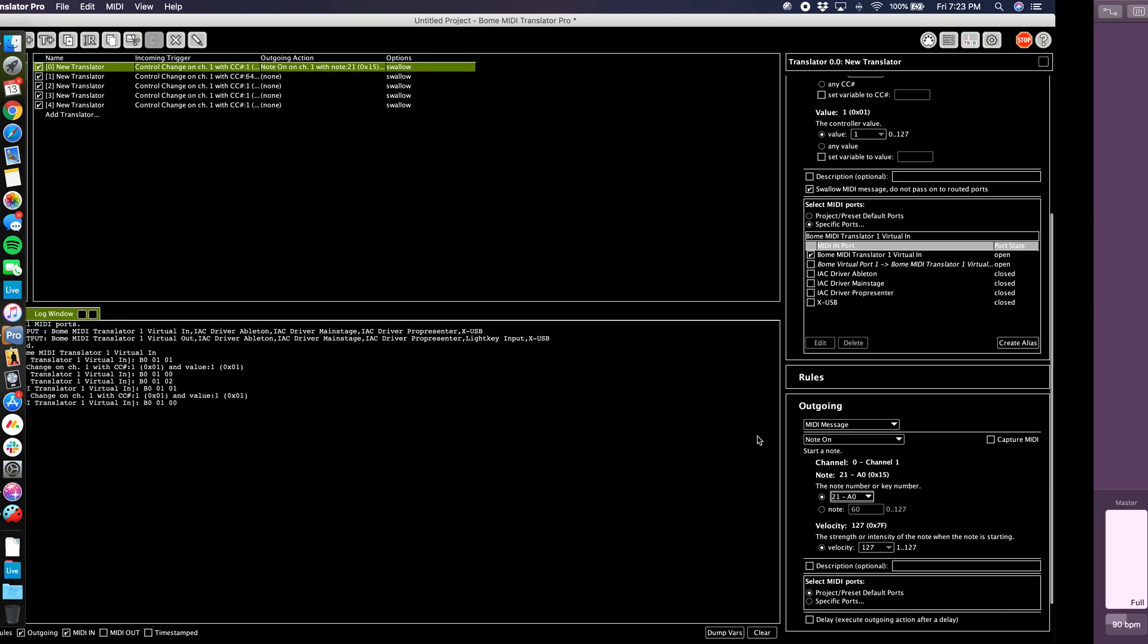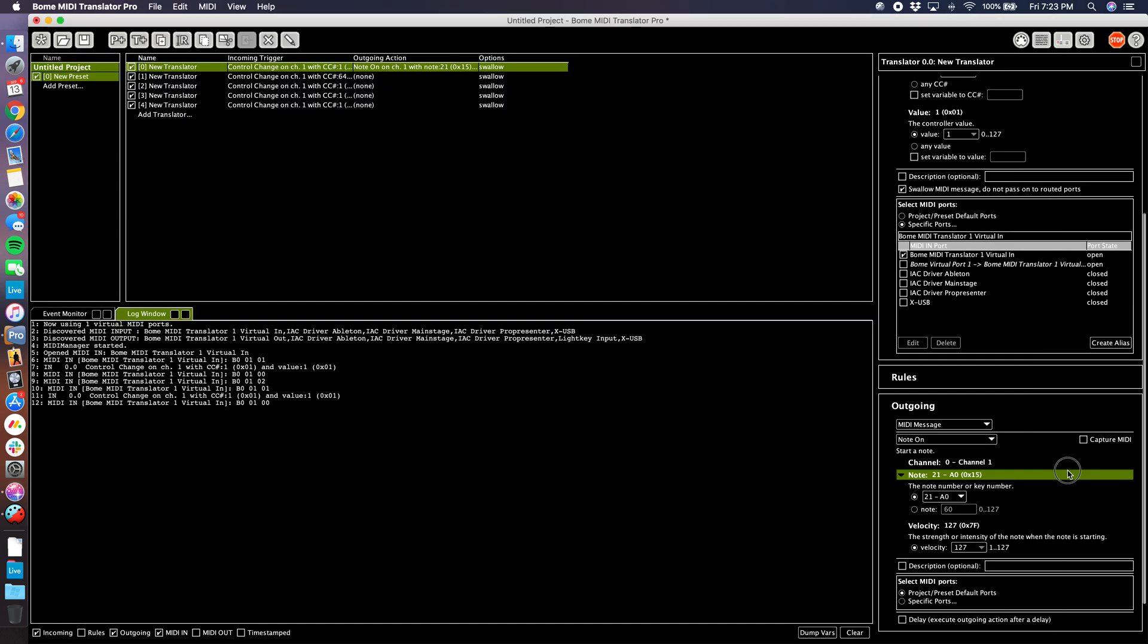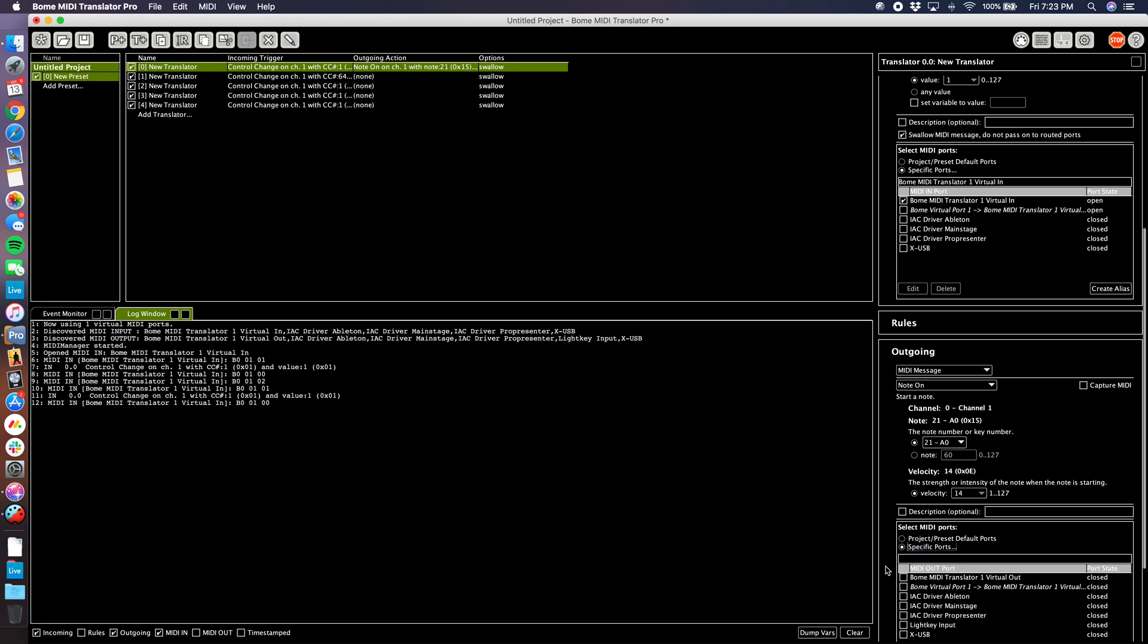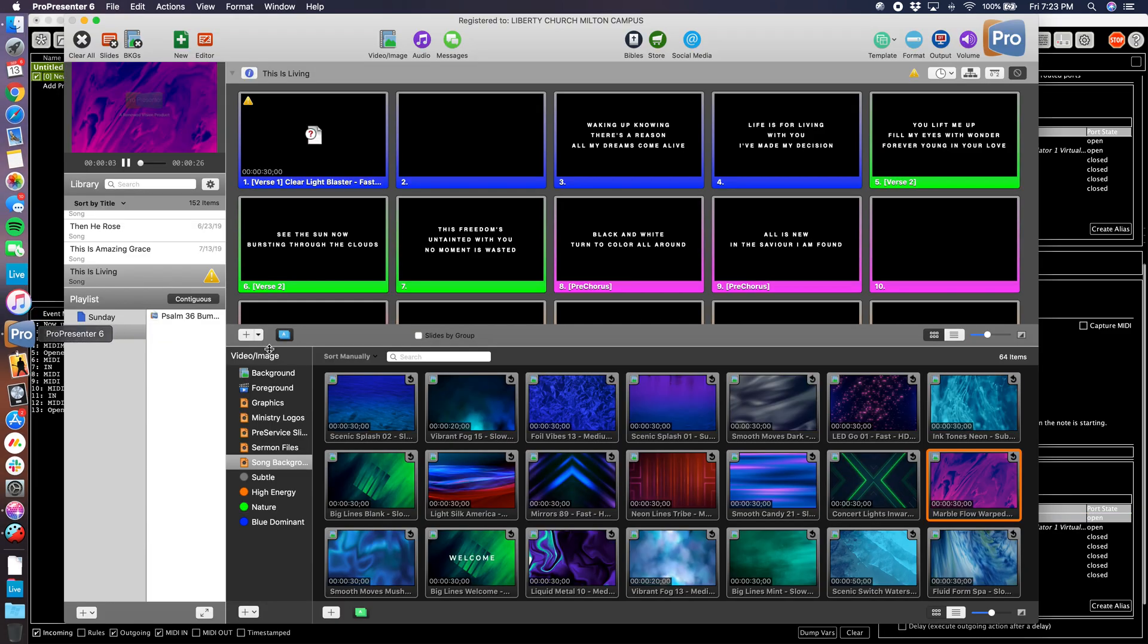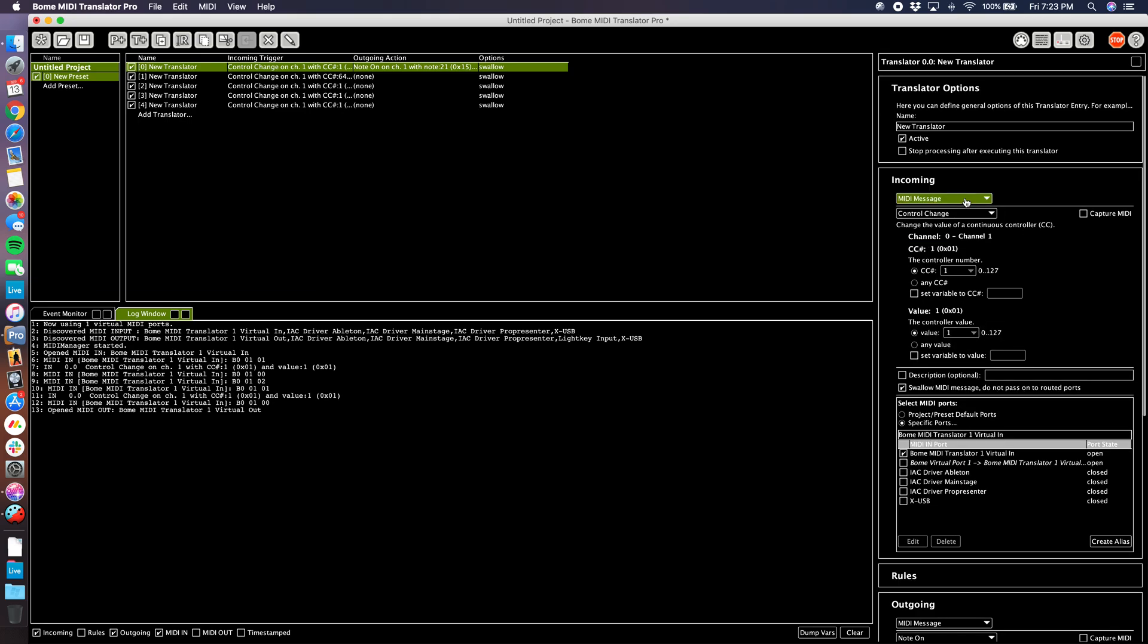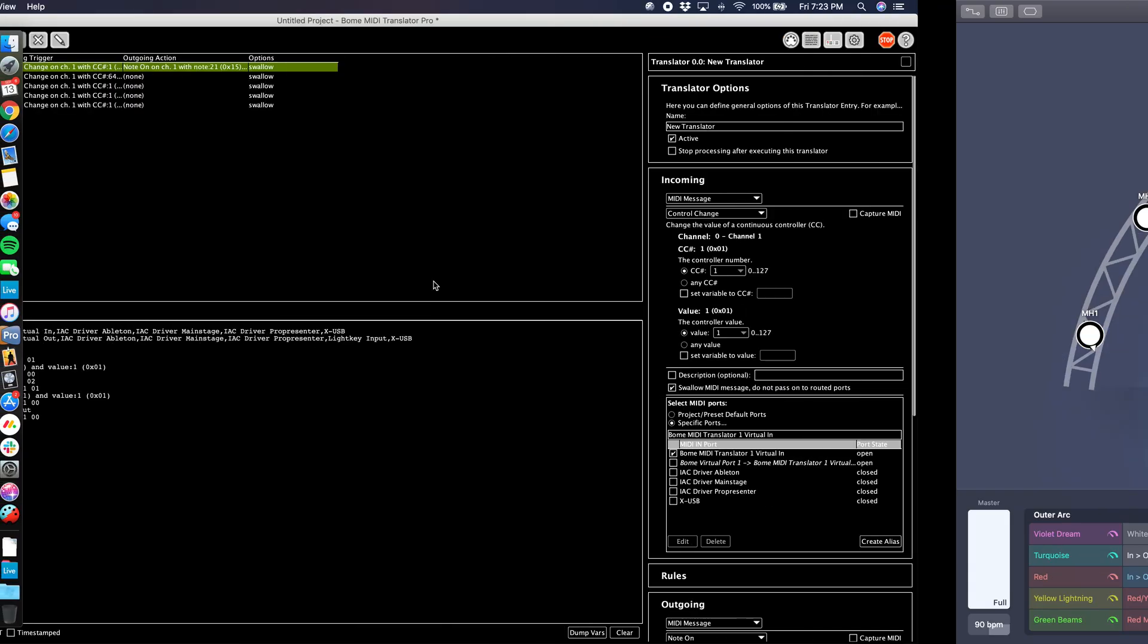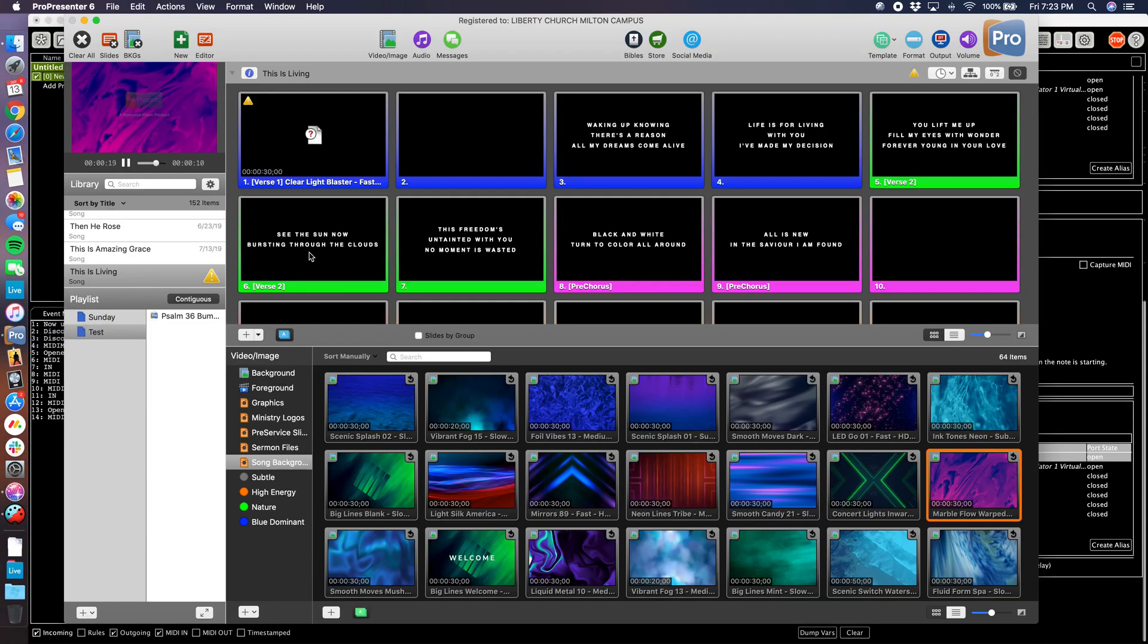Velocity 14. So note number 21 at velocity 14. Then we need to tell it where that's coming from. We go to specific ports, we want it to send out to Bome MIDI Translator Virtual Output, because that's piping data over to ProPresenter, and ProPresenter is listening for it on that port. So we've assigned that first one. It's coming in from LightKey, this is sending out CC1 at value 1, this is listening to it, it triggers this which sends out our MIDI note to go to ProPresenter and trigger the video we want.